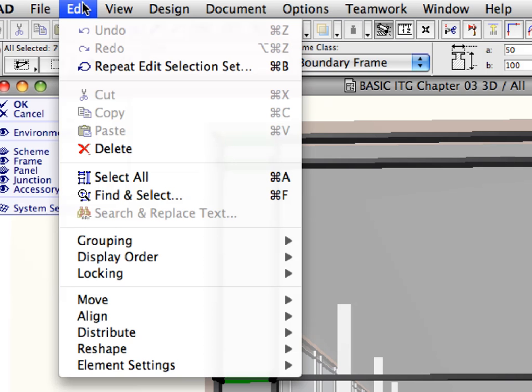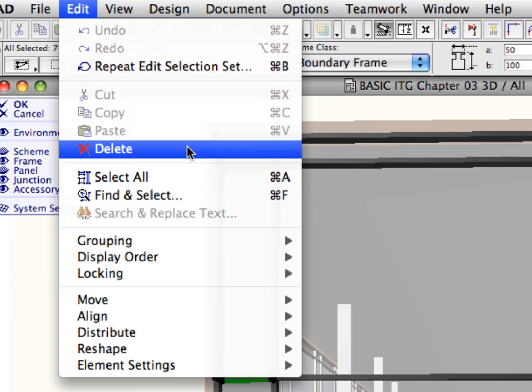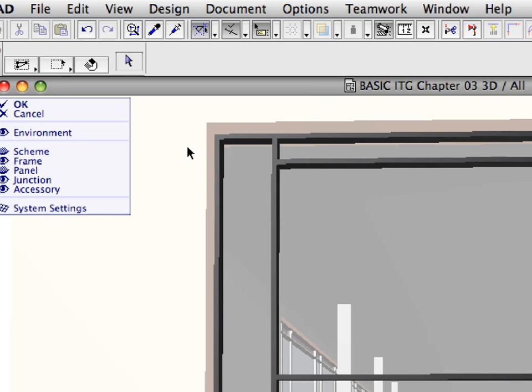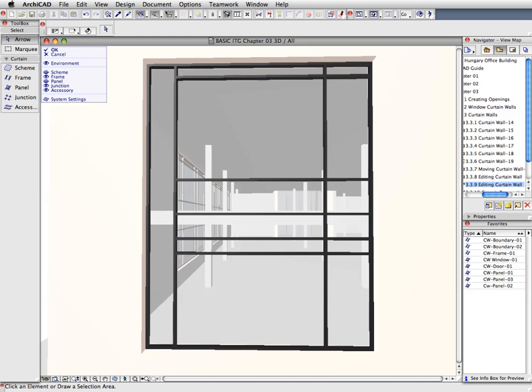Select the Edit, Delete Menu command to delete all the selected frames, or press the Delete key for the same result. All the selected frames will be deleted except the two boundary frames.